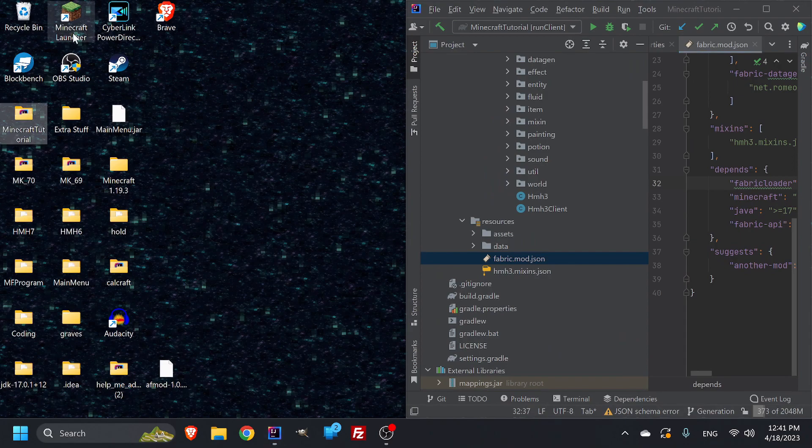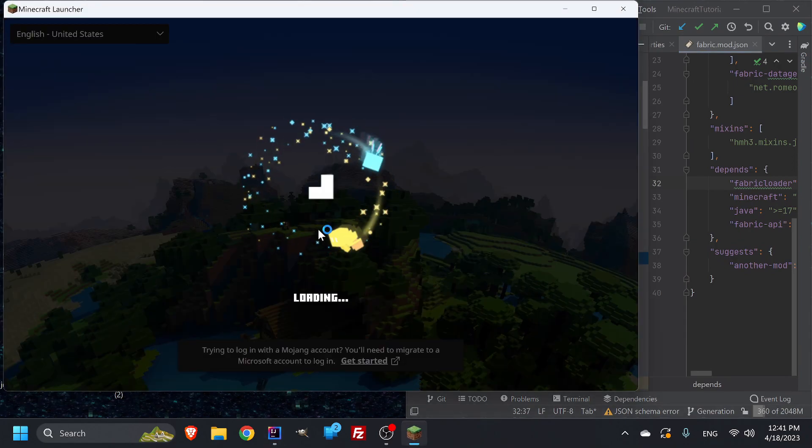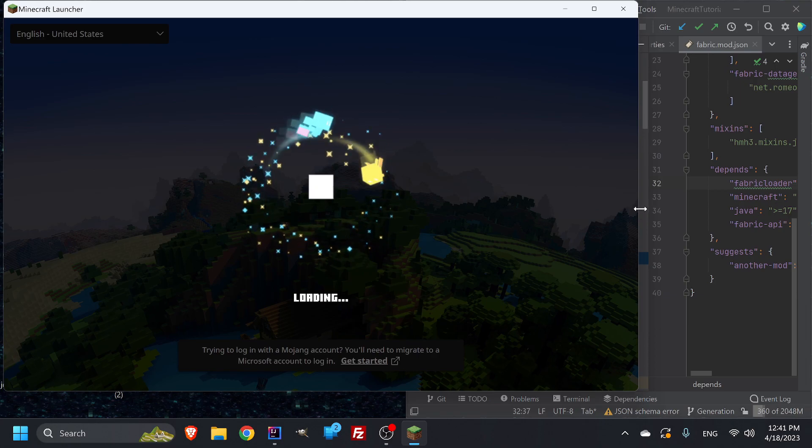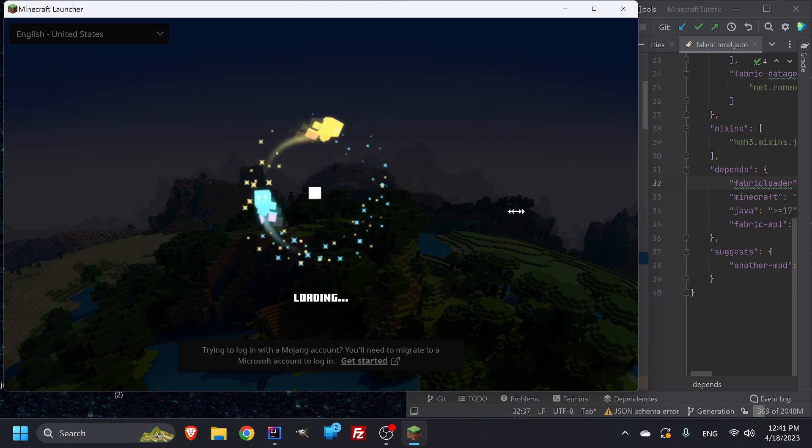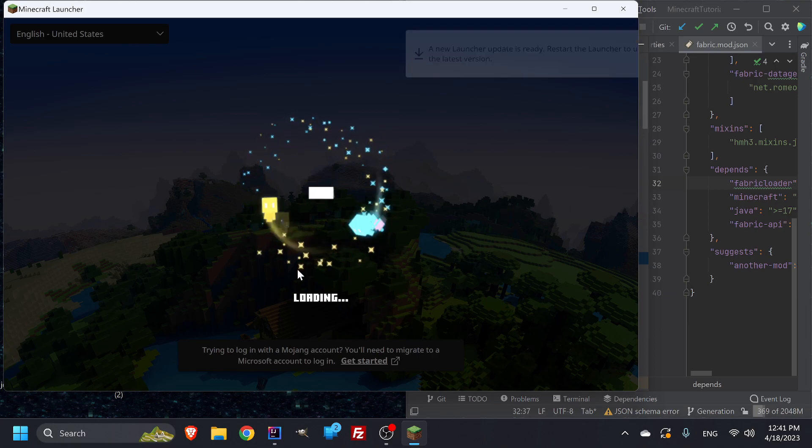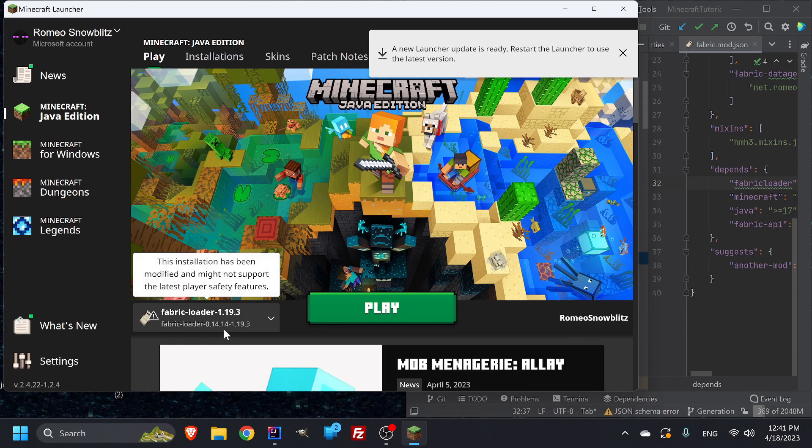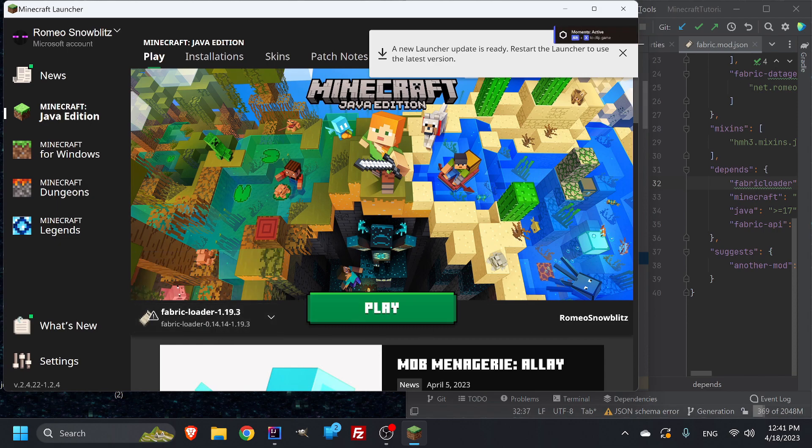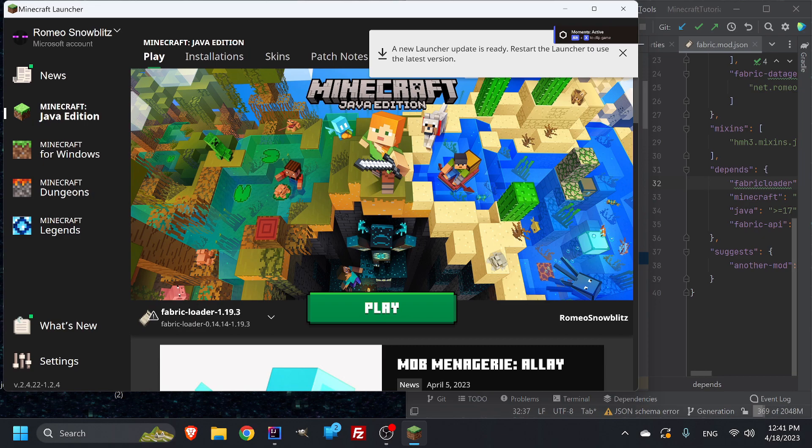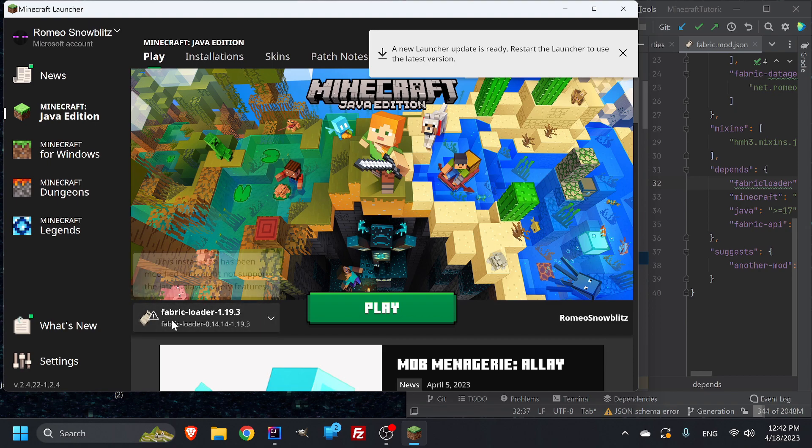So when I open up my Minecraft launcher, my regular Minecraft launcher, I actually downloaded the installer for 0.14.14, even though this is in 13. So because it's a higher version, it'll still understand this stuff. If it was the other way around where this is 0.14 and I'm trying to load a 13, that's not going to do it. But this is the one that's going to need to be higher.